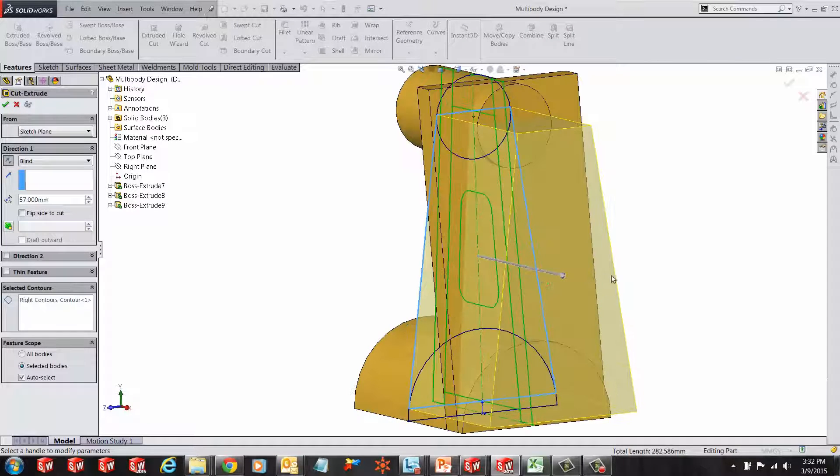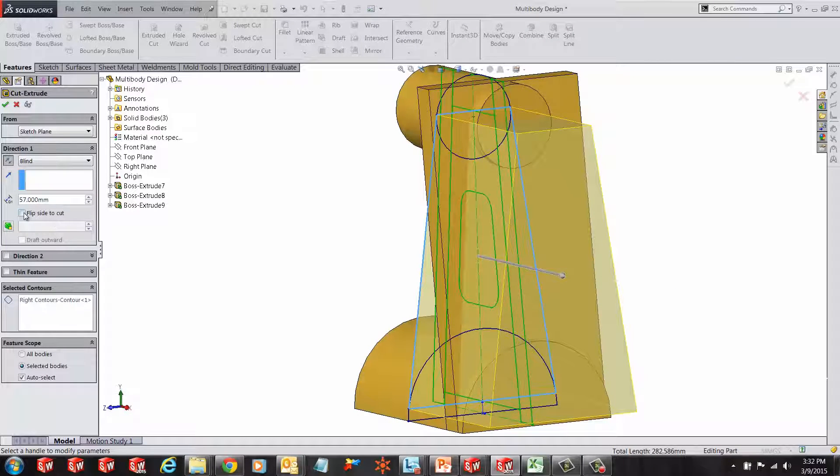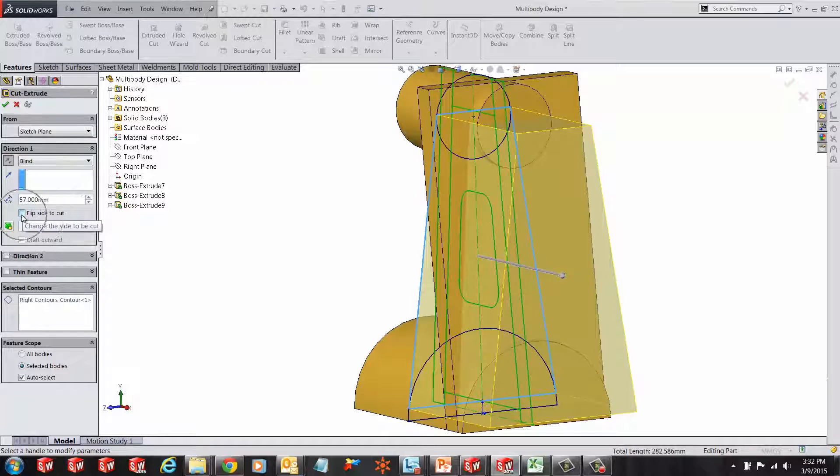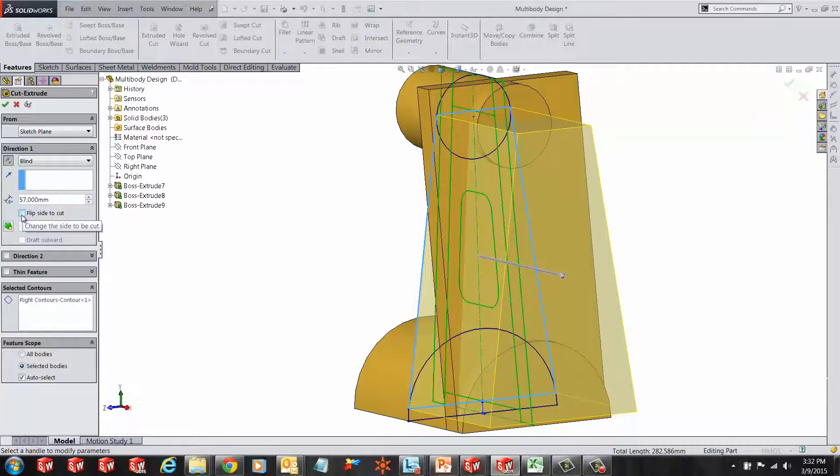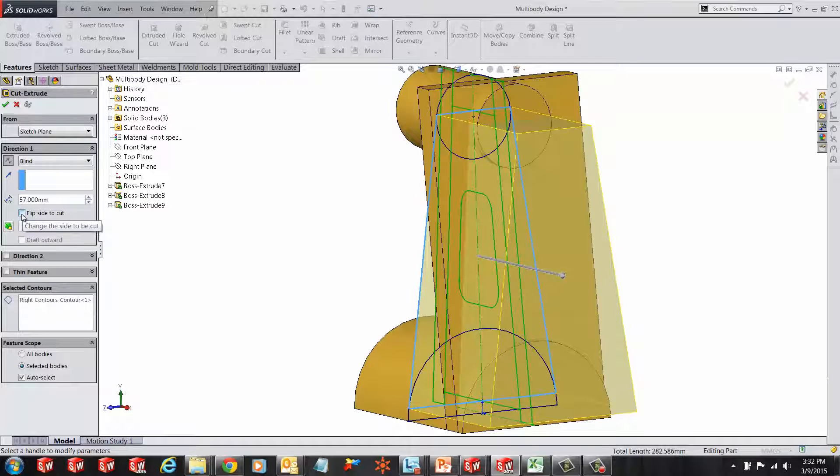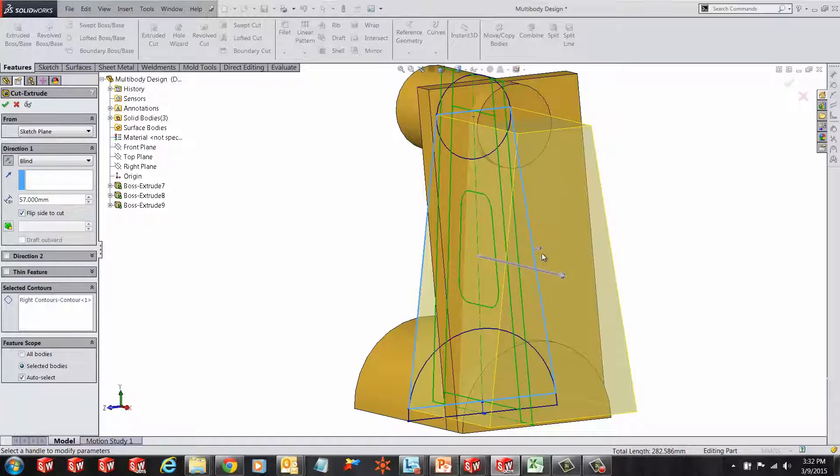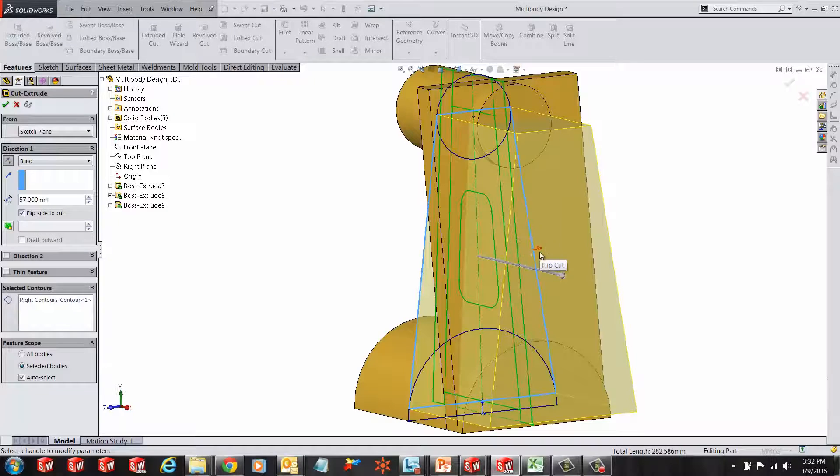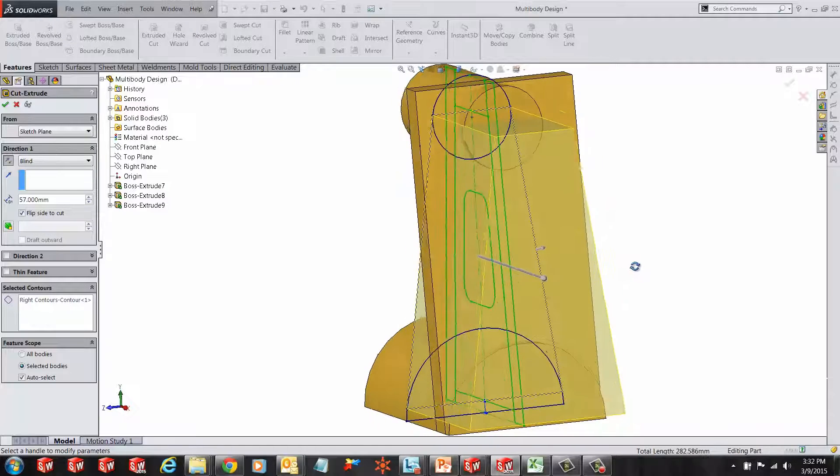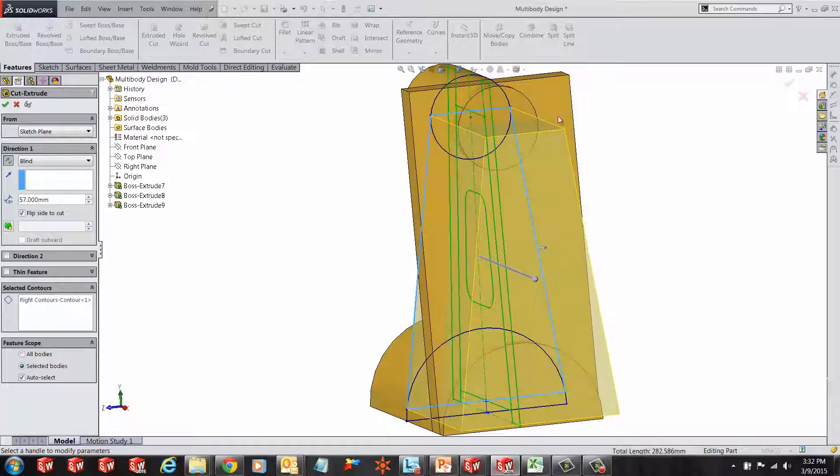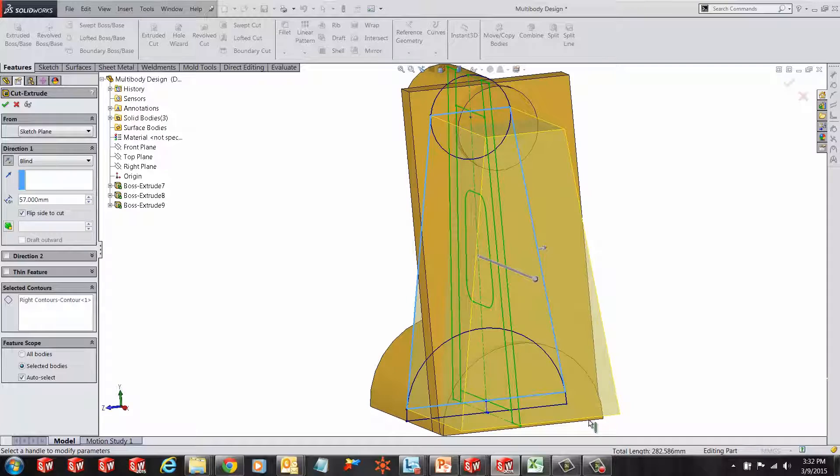Once you flip the direction, right under direction 1, the user should see a checkbox for flip side to cut. Make sure it's pointing towards the side that the user wants to cut. In this case we're going to point it outside to remove all the materials outside of that sketch.